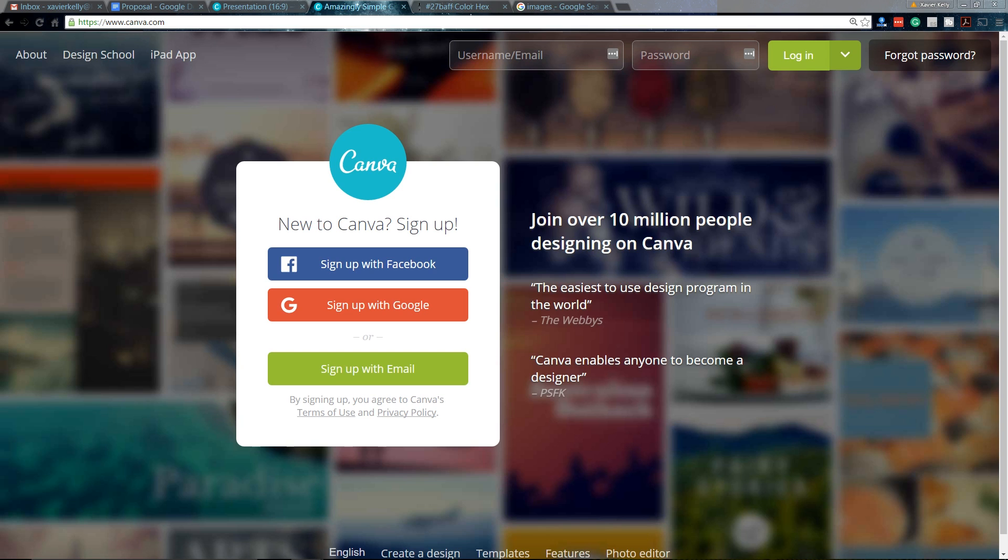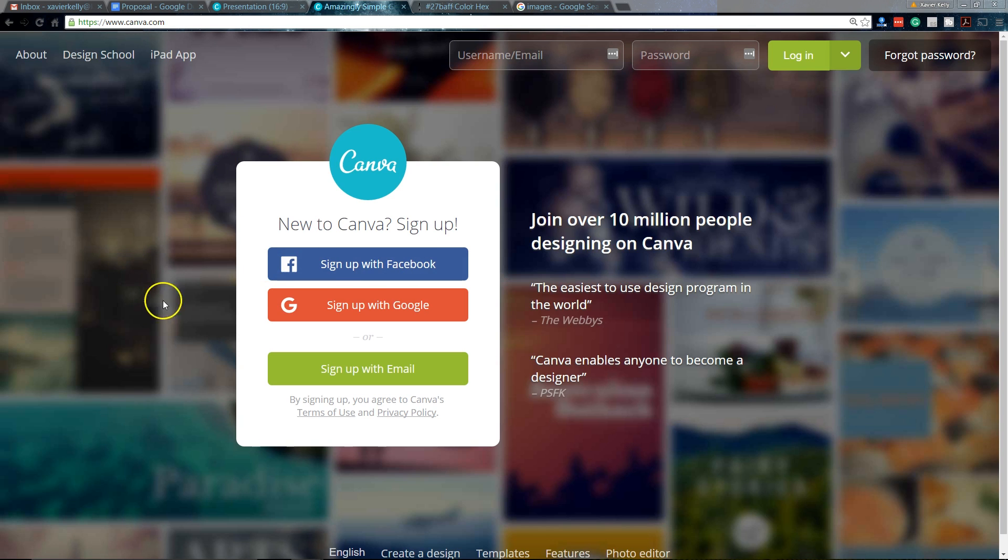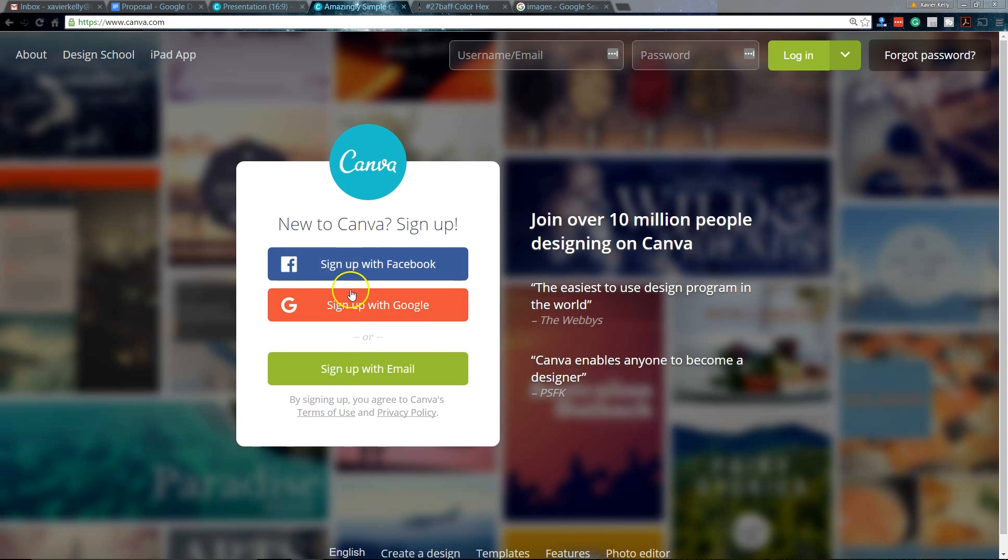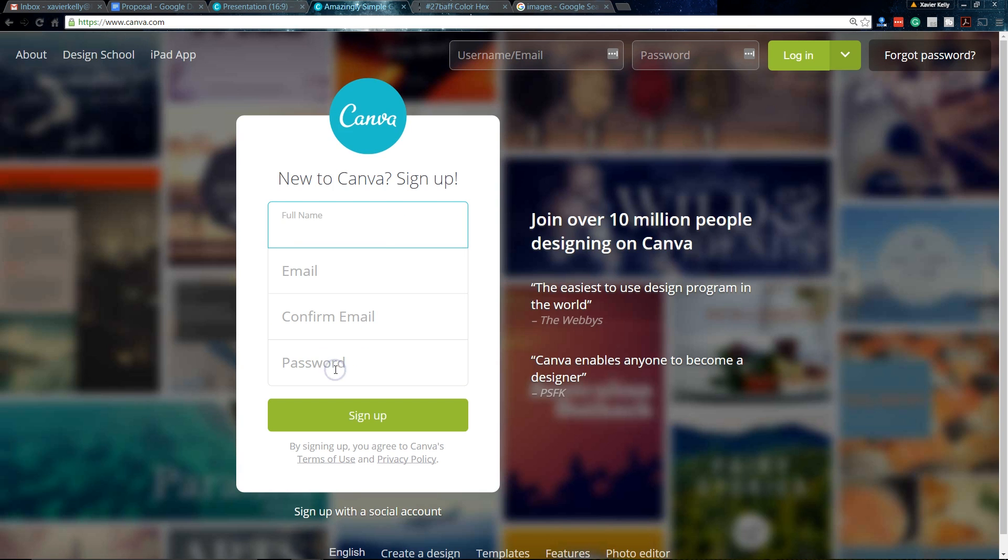So let's go ahead and go straight to the signup process. As you see on my screen, there are three different options that you can use to sign up. You can use your Facebook, your Google account, and then you can sign up through email. With the signup form, as you can see on my screen, there's only four fields you have to fill out: your full name, your email, confirm your email, and then your password.